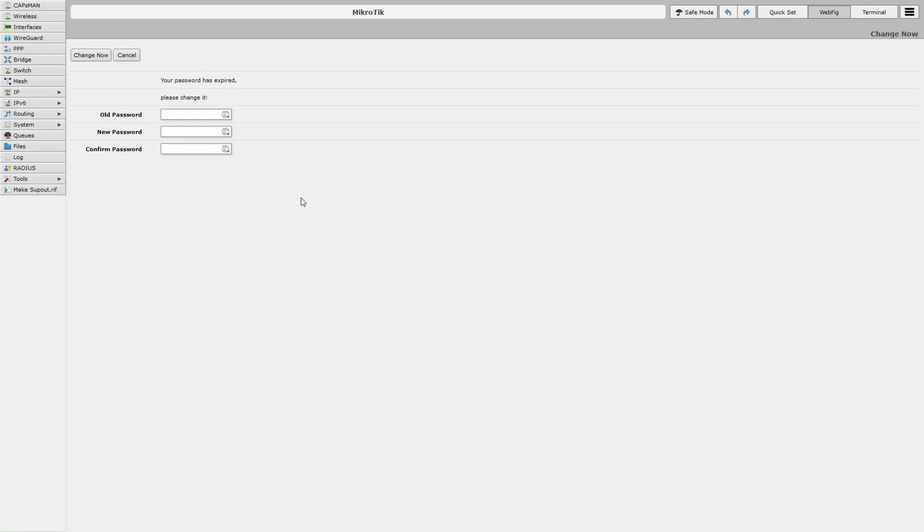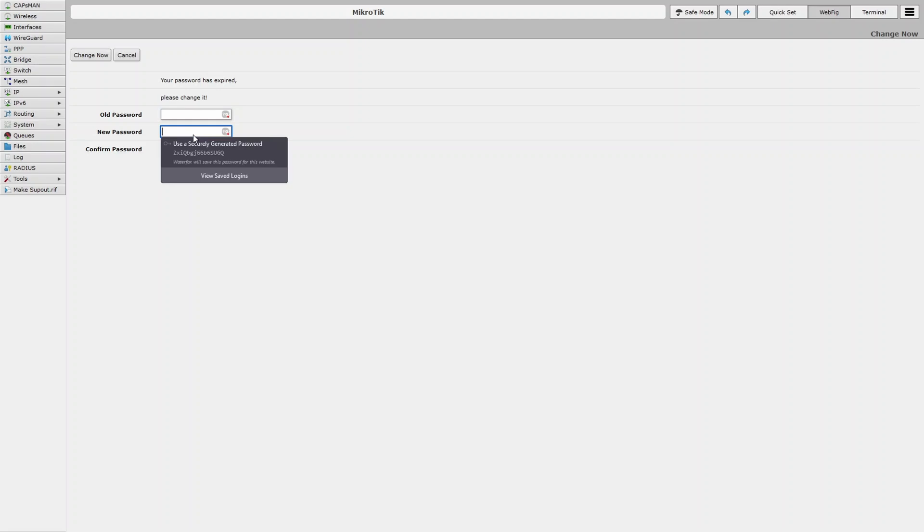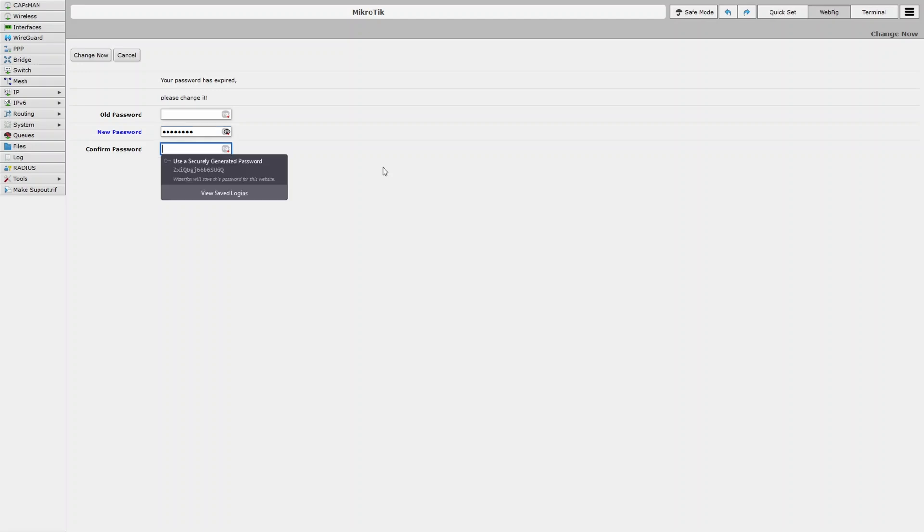After logging in, you'll be prompted to change the password. The old password is nothing and you can enter a new password. You can change it.